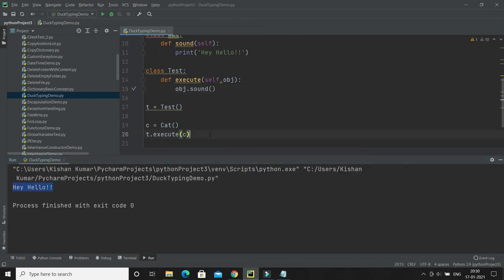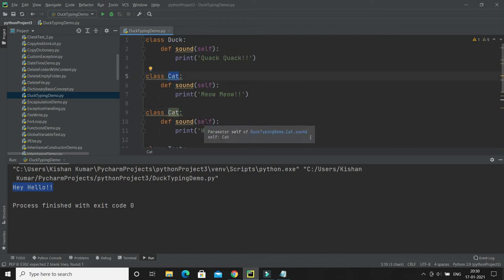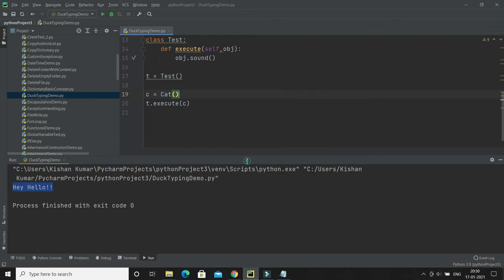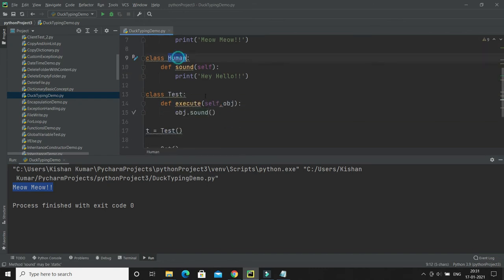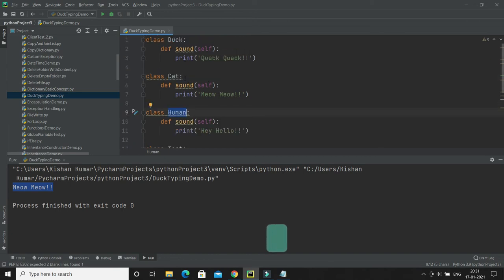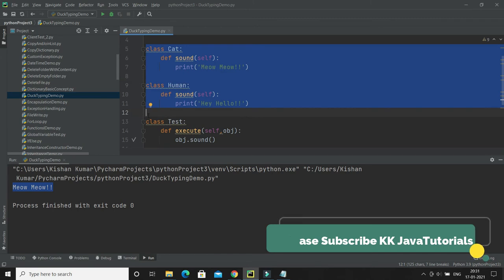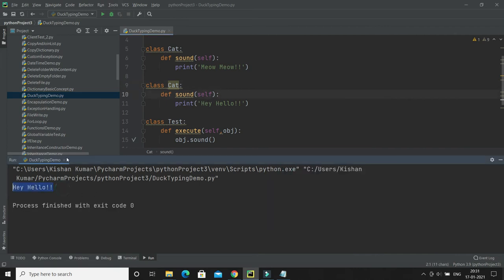There's an issue — I had done a copy-paste mistake. The last class name was mistakenly left as 'Cat' instead of 'Woman'. When you have multiple classes with the same name, the last one overrides the earlier ones, so only the last class's method gets called. That's why it was calling the cat's sound method instead. I corrected it — the third class should be 'Woman'.